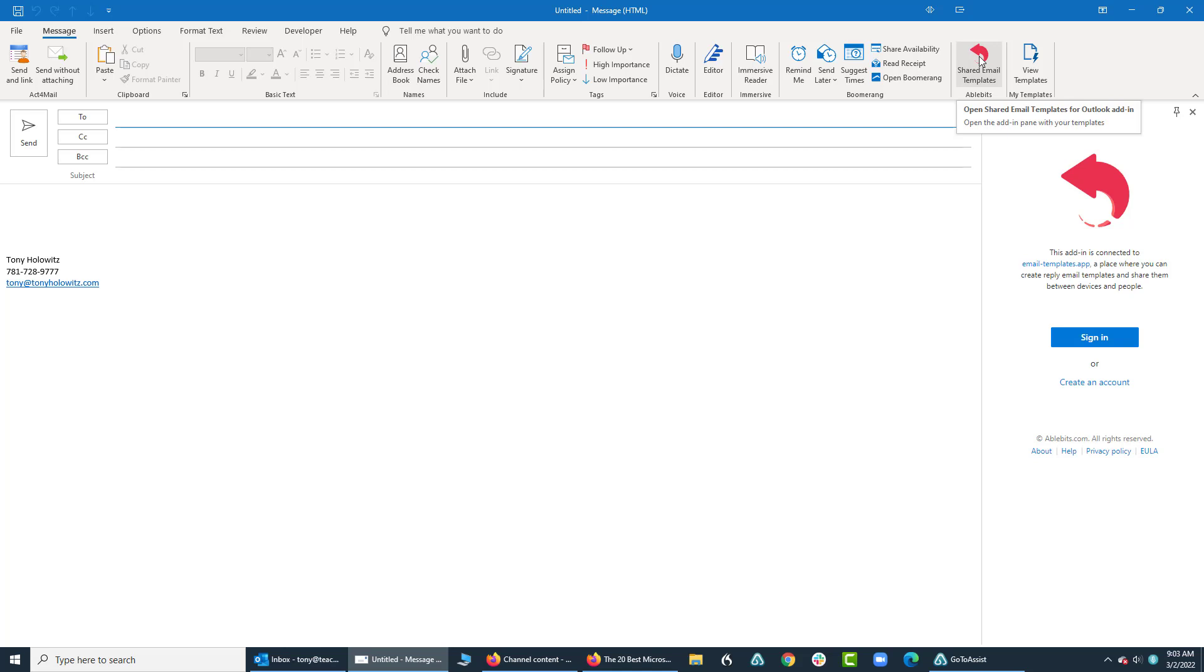Ladies and gentlemen, all I want to do with this tutorial is expose you to some of the things that are available to you as a Microsoft Outlook user, and I hope you find this helpful. Thank you so very much, you have a great day, bye now.